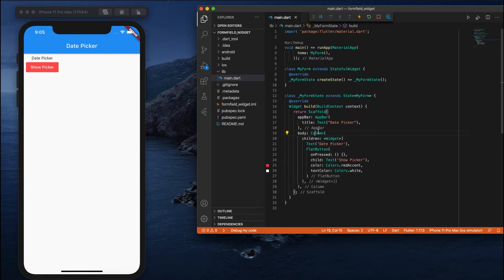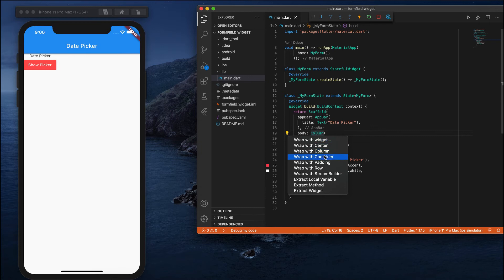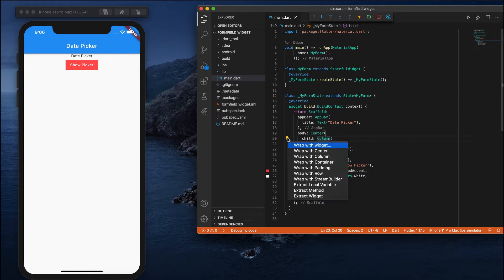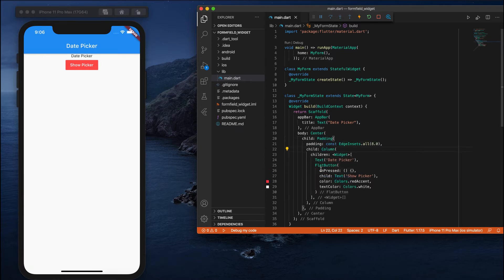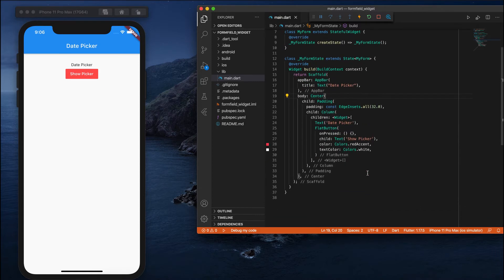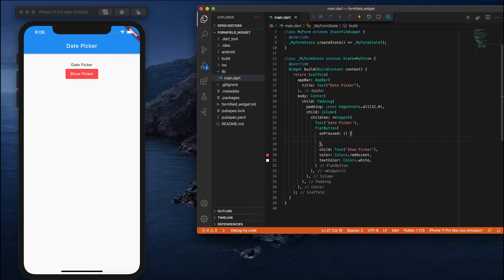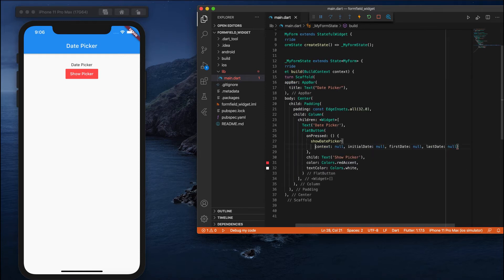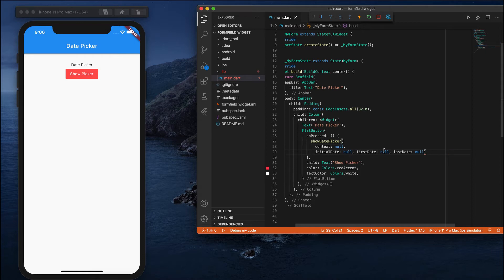I'll place these two widgets in the center and add some padding. When I tap on the onPressed it should show the date picker. We have a method called showDatePicker - when you write it you can see it is showing some default arguments, which we will go through.